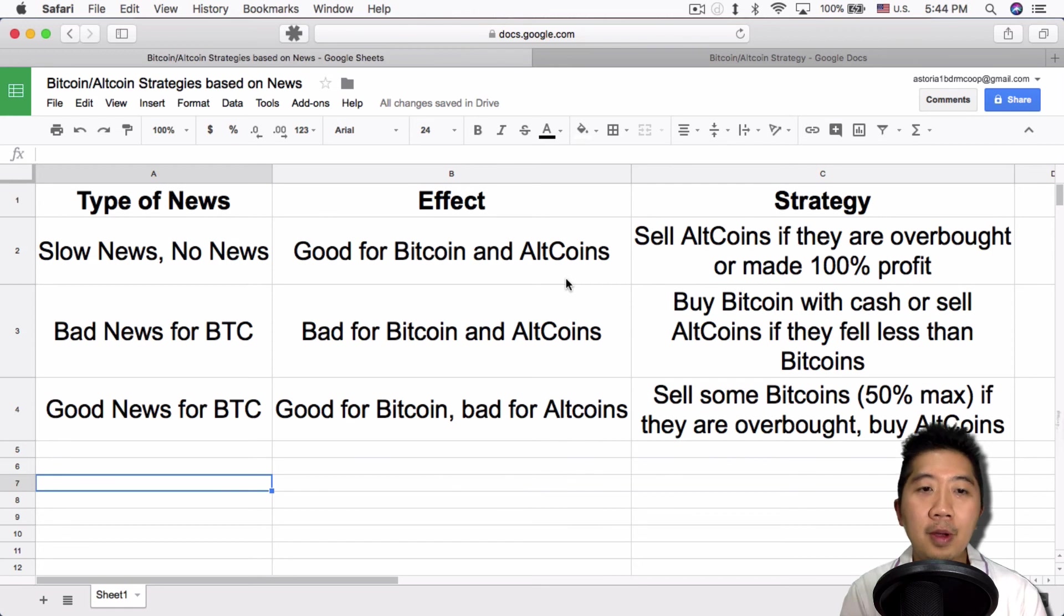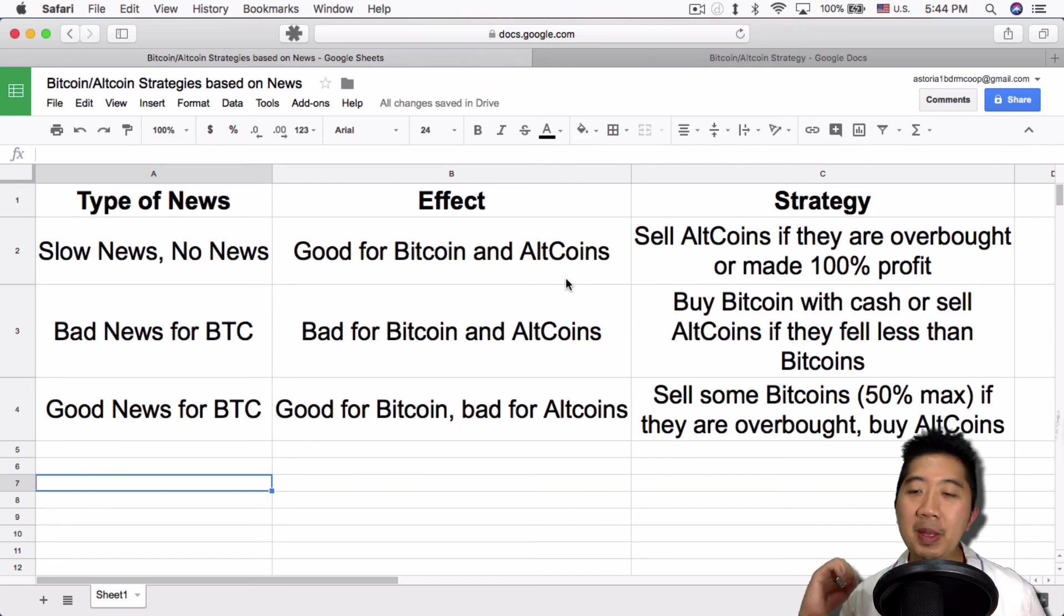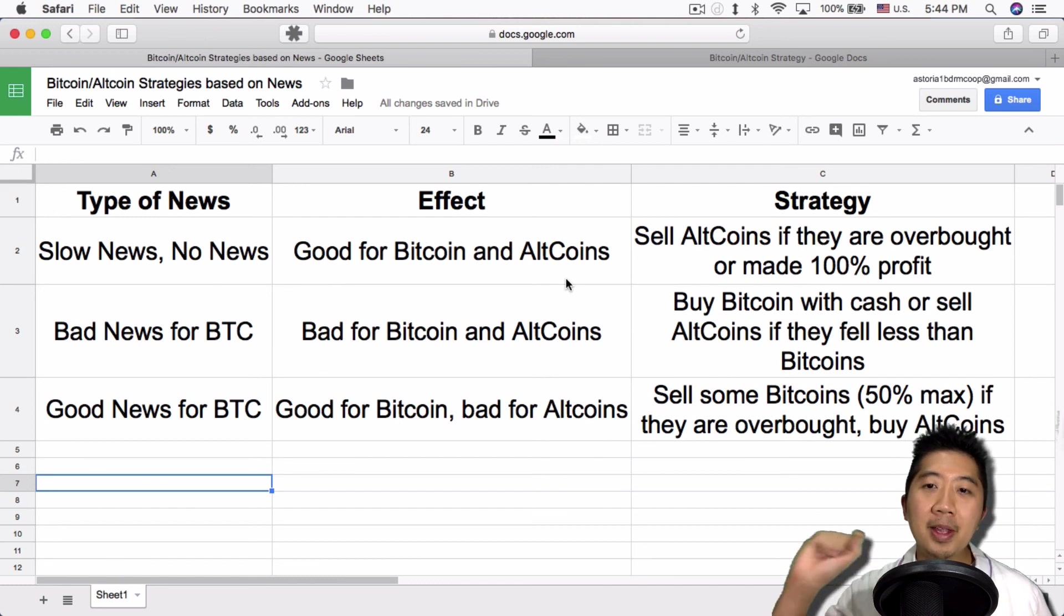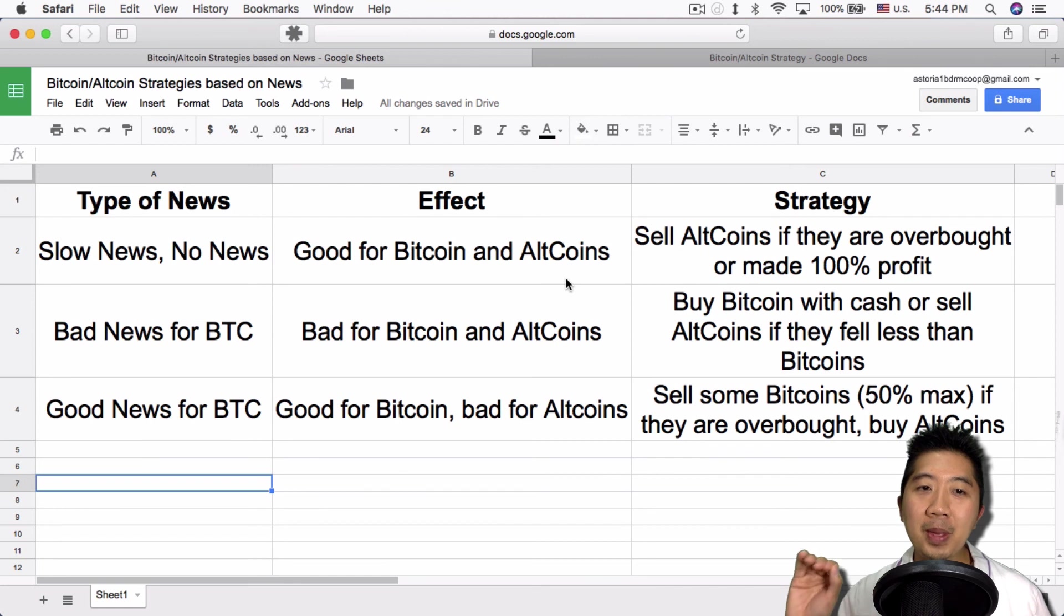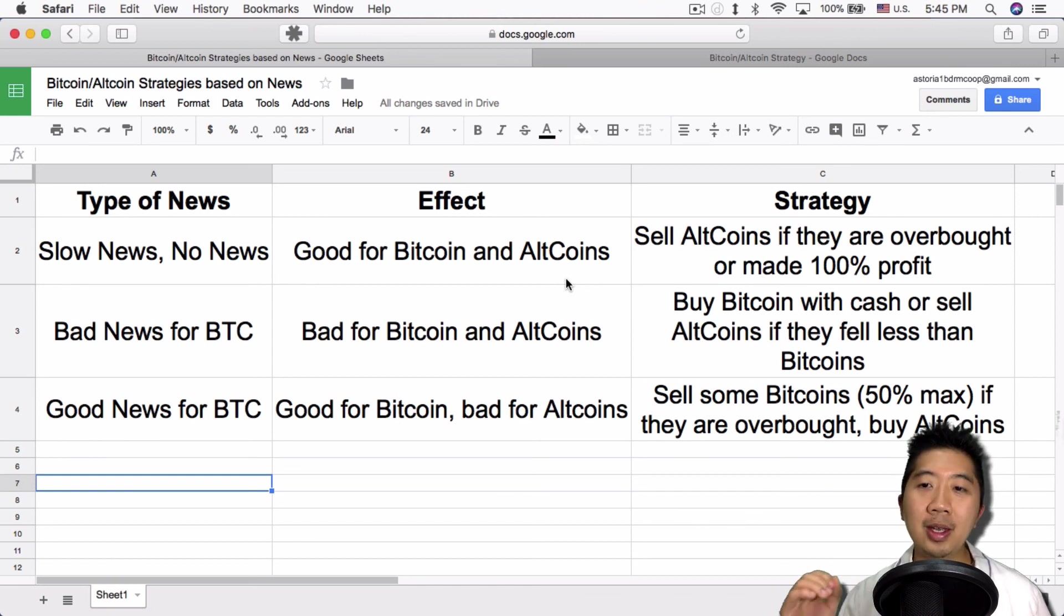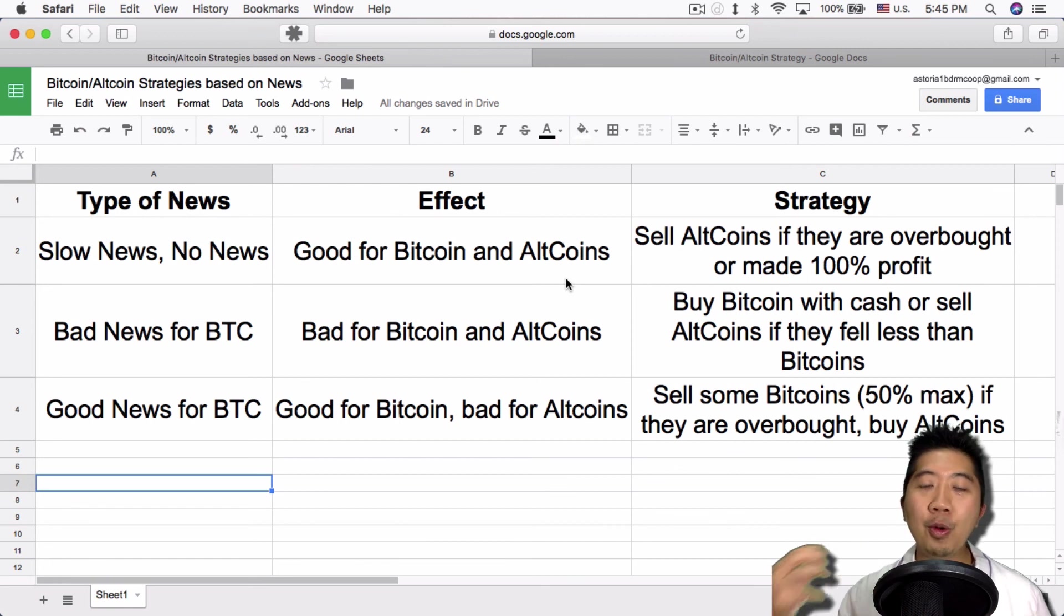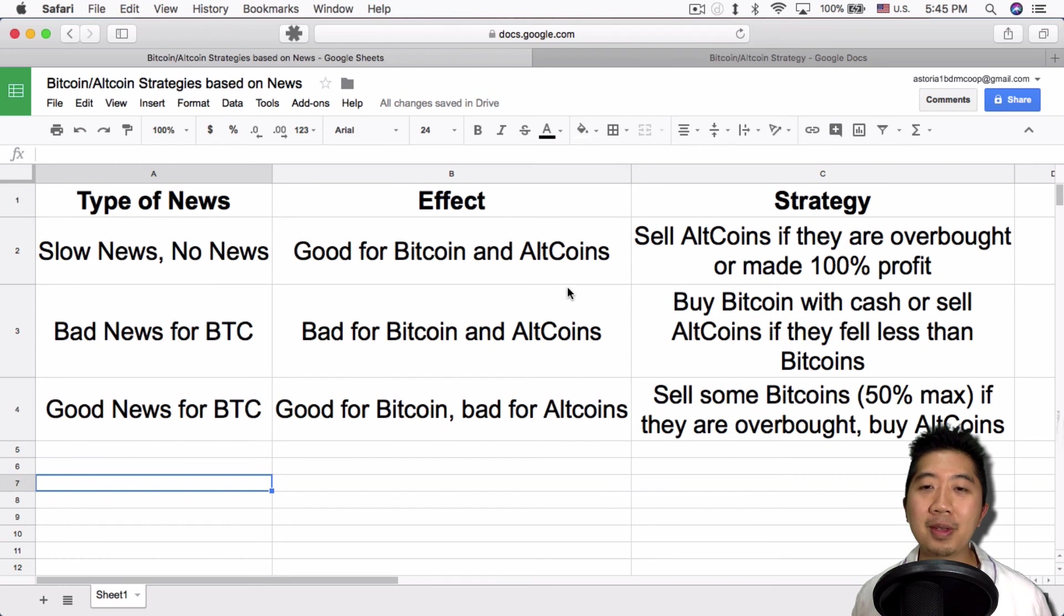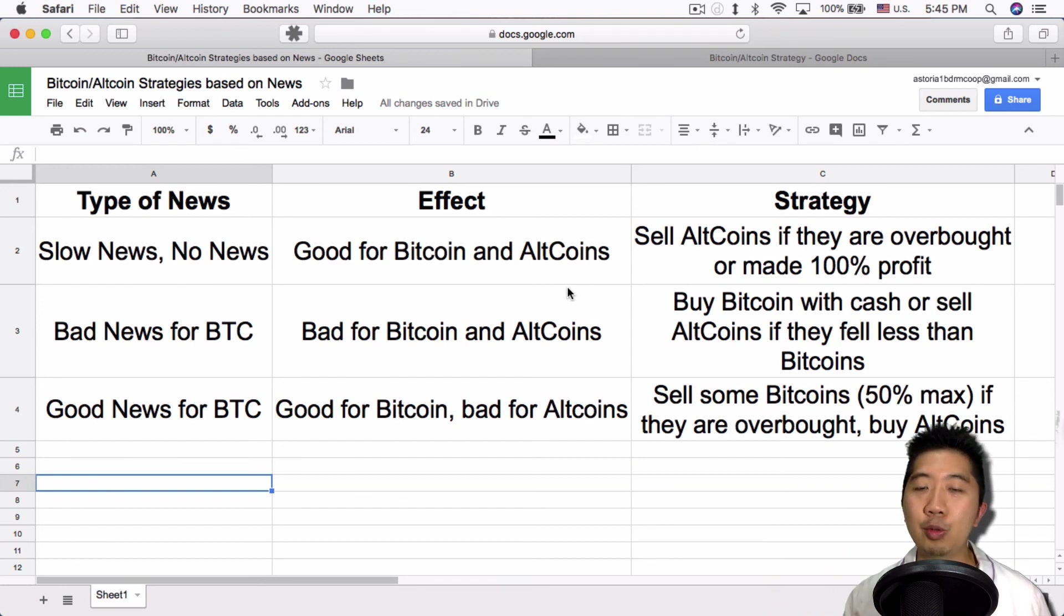Finally, good news for BTC means good for Bitcoin, bad for altcoins. In that situation, I would sell some Bitcoin, 50% max. When good news happens, it's a good time to sell. But what happens if there is one good news after another good news? That would just let Bitcoin ride on that wave and I would miss out if I sold all my Bitcoin. My strategy is to just sell at most 50% of Bitcoin. I would also buy altcoins depending on how much they've dipped or if they've been stagnant over the past days, weeks, or months.